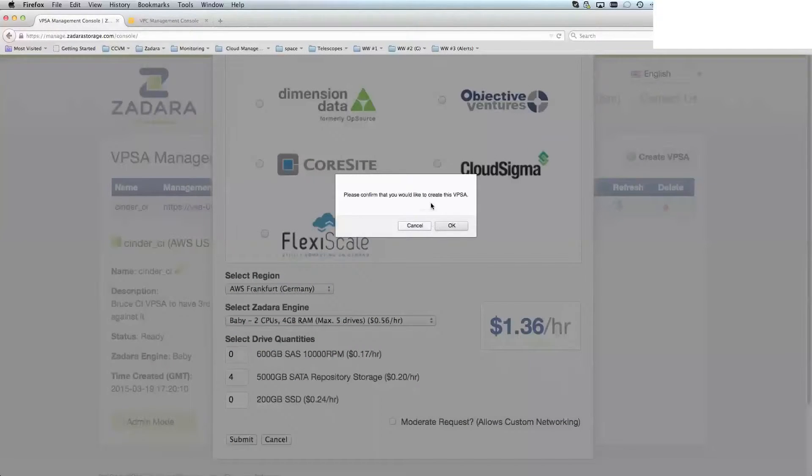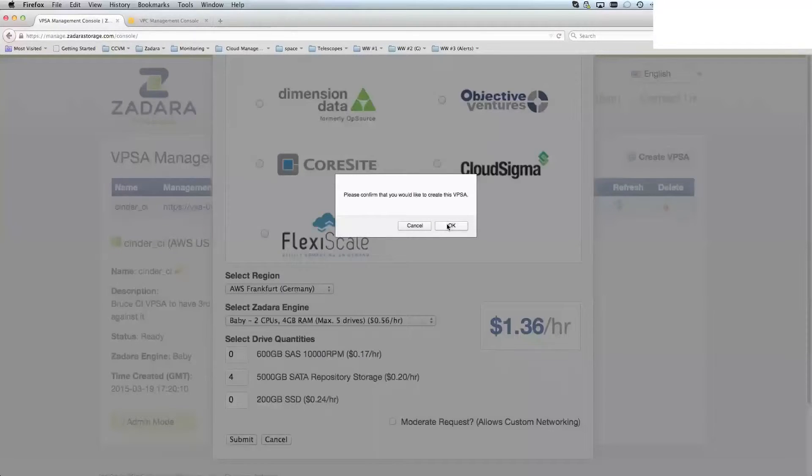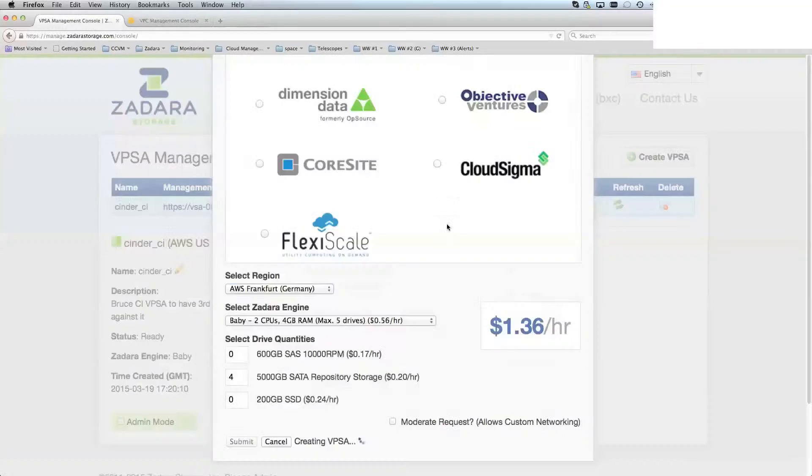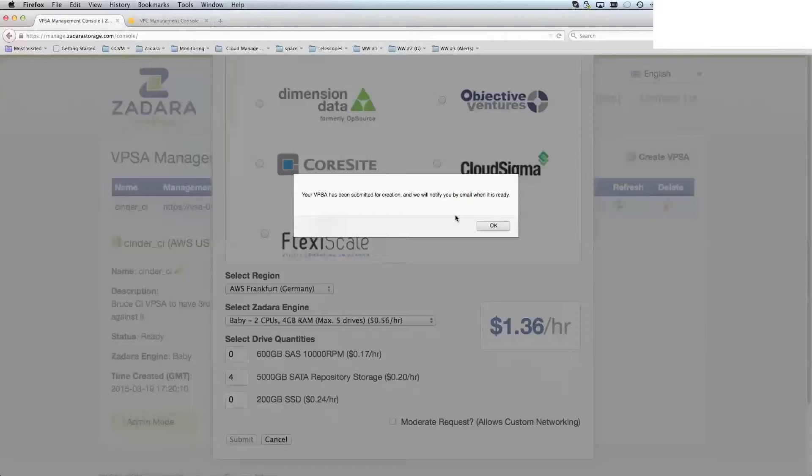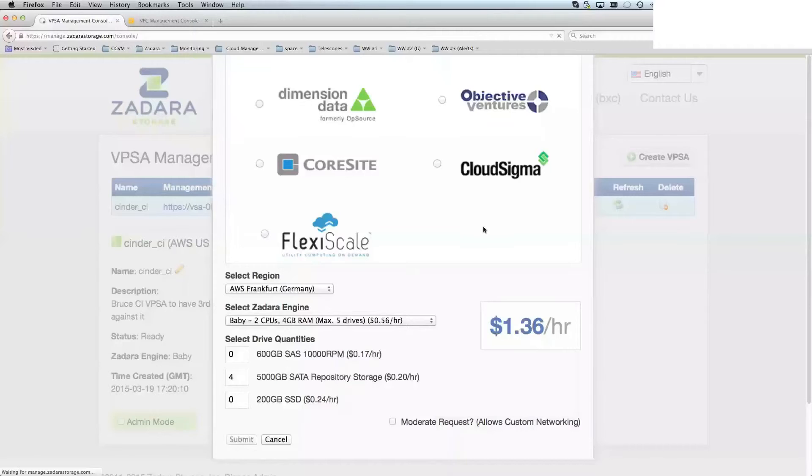So normally, if you're creating this for the first time, you would hit this create VPSA button. The request would go off to the Zadara storage team, and we would contact you separately regarding that. For most connections, we offer an onboarding session, which covers what I'm about to cover in more detail.